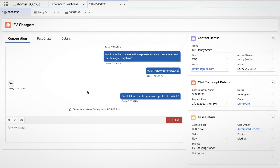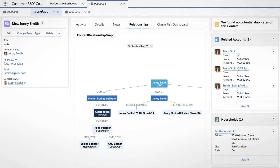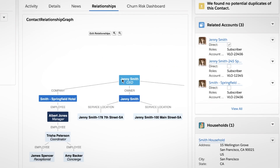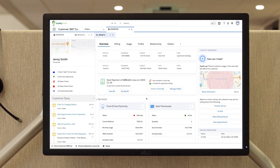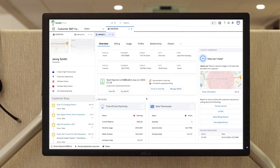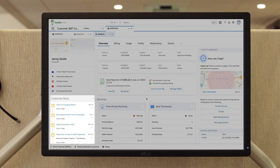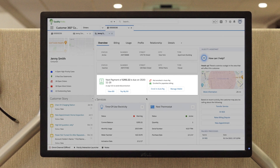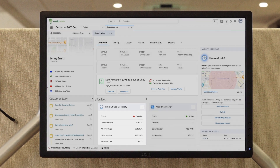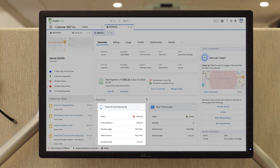Agents have a thorough view into each customer account and can navigate between multiple residential or commercial accounts, with all the information they need, like full chronological history, account and billing information, usage, and more.